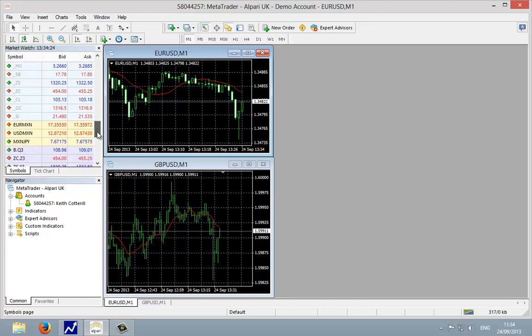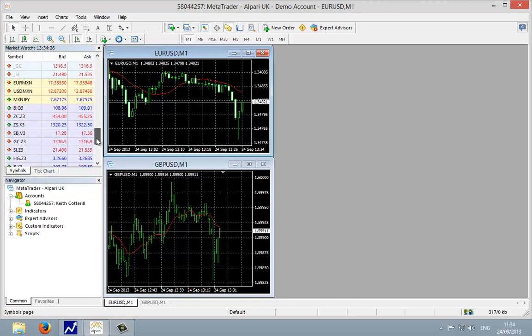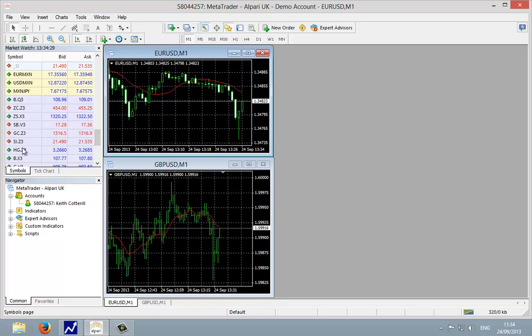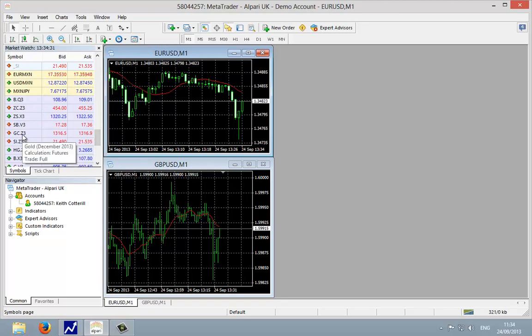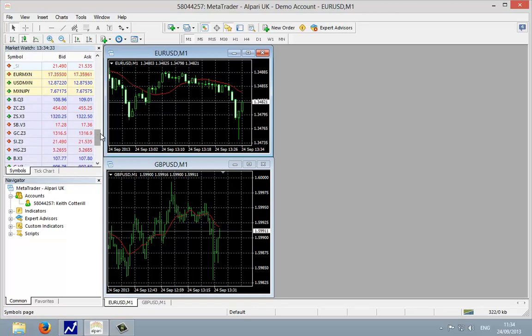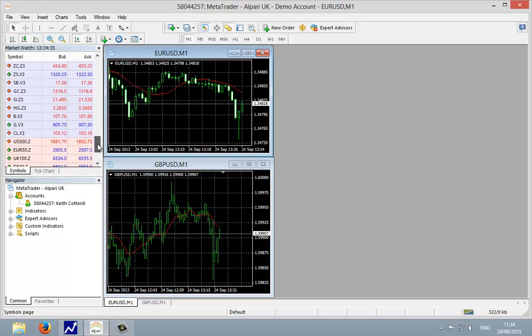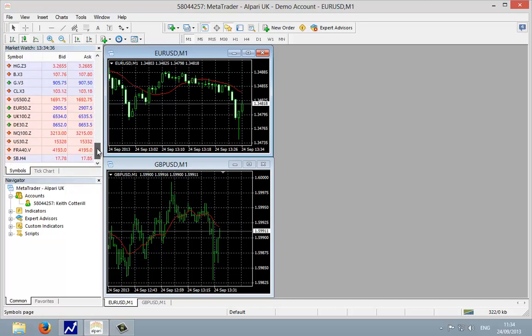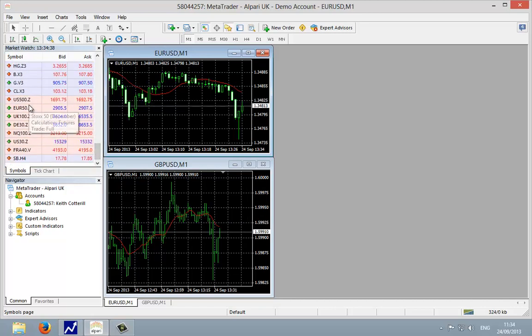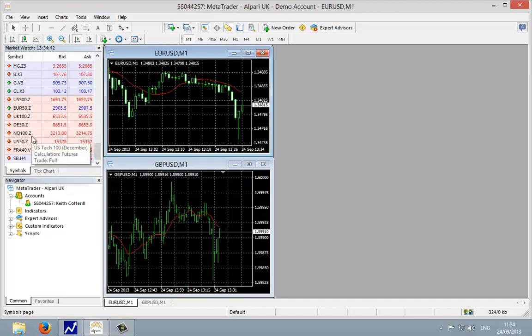I'm just going to continue lower and now we see the futures contracts for some of the commodities: silver, gold, sugar. And then a bit further down we get a repeat, this time for the individual futures contracts for the major stock indices.